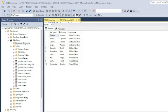Joining tables is necessary whenever the data you want to access to create a report is stored in more than one table. In such a case, you need to form a connection between the relevant tables in order to pull and use their data for the report. Tables can be joined directly or indirectly, but to keep things simple, I will demonstrate how to join them directly.